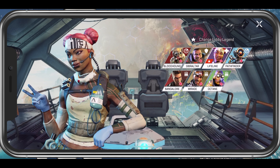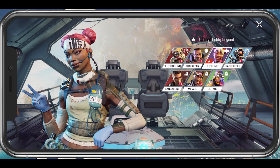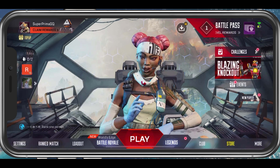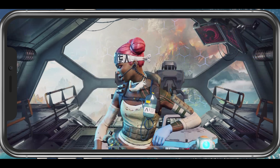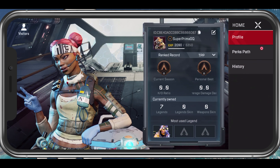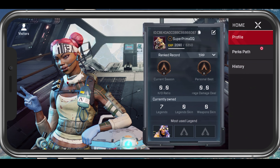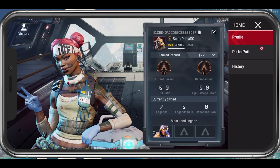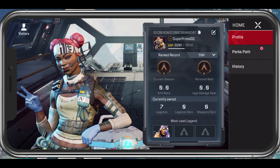In your Apex Legends main menu, tap on your username on the top left of your screen. This will open up your profile with all of your account statistics.